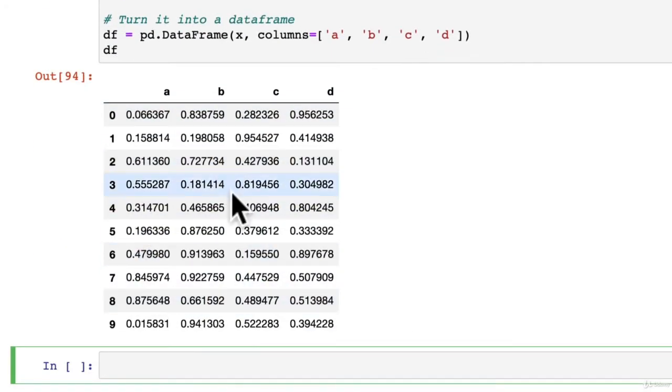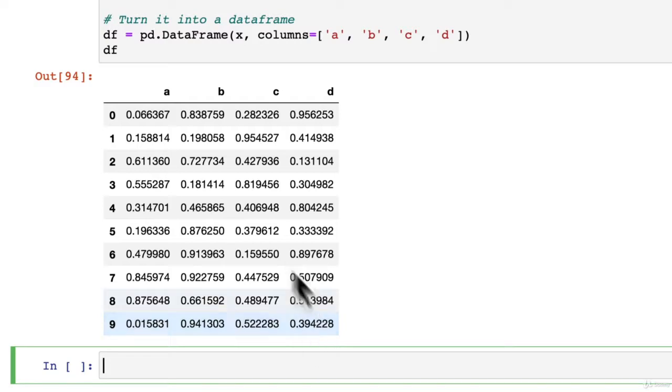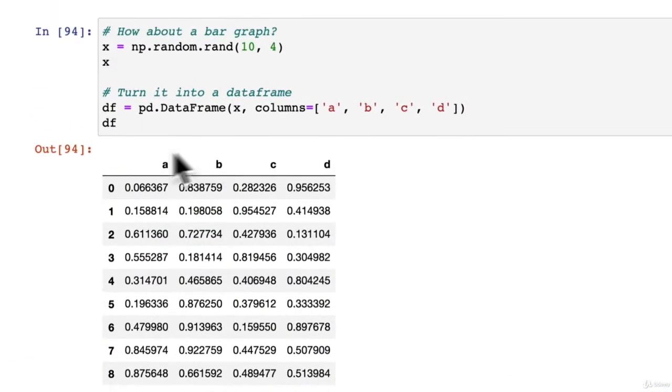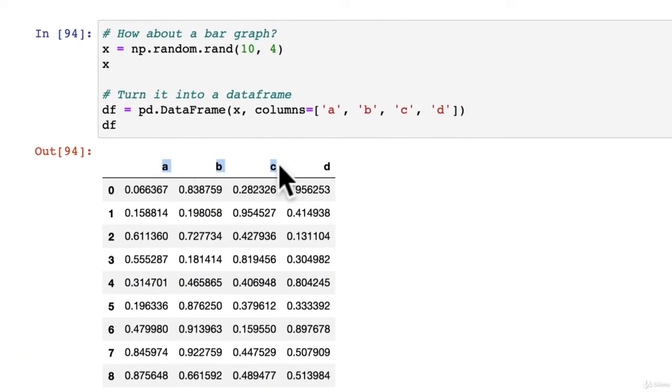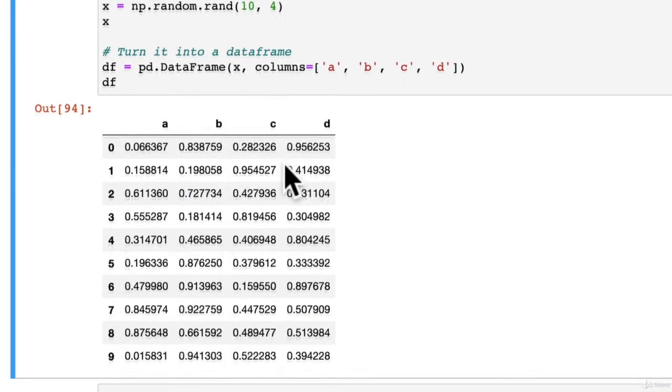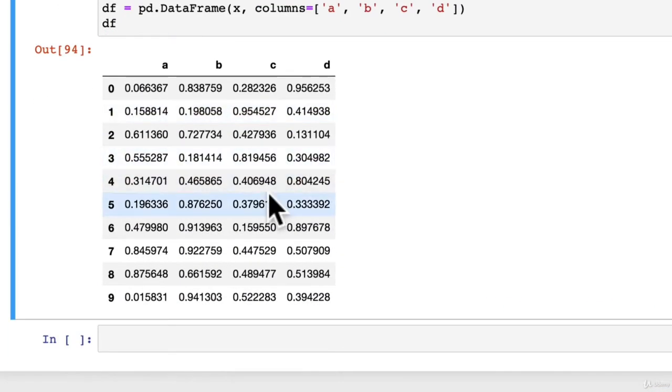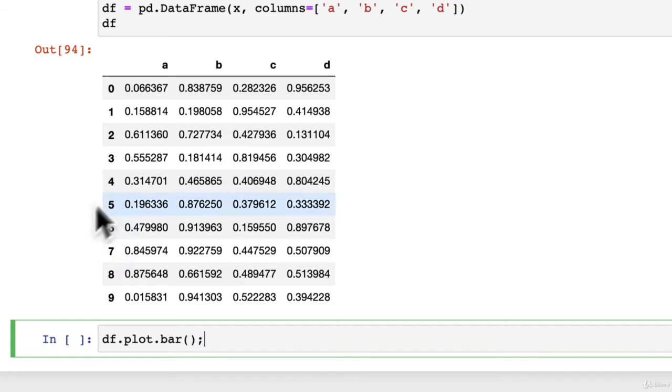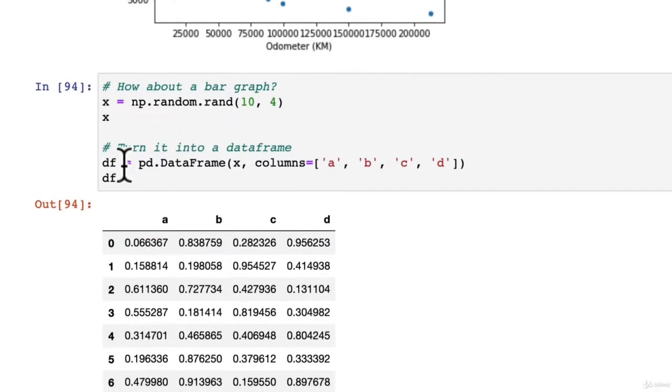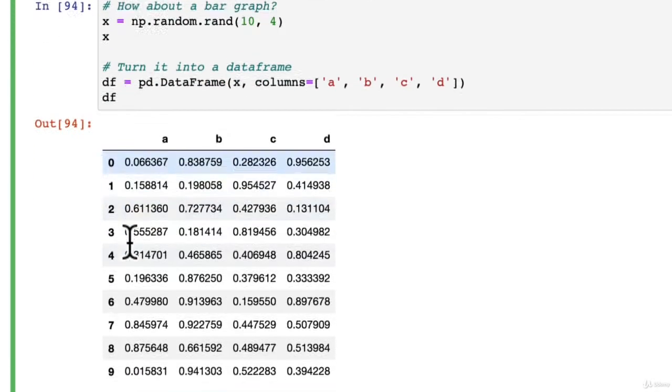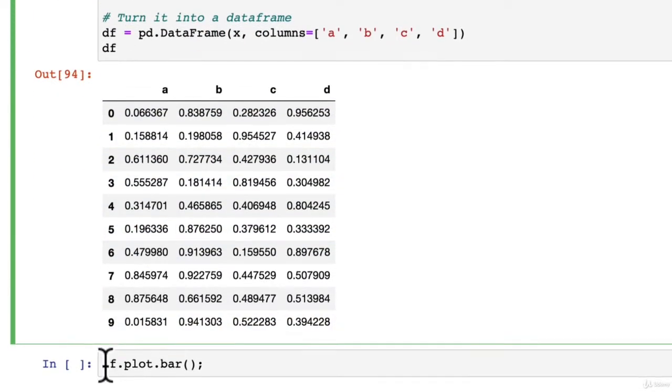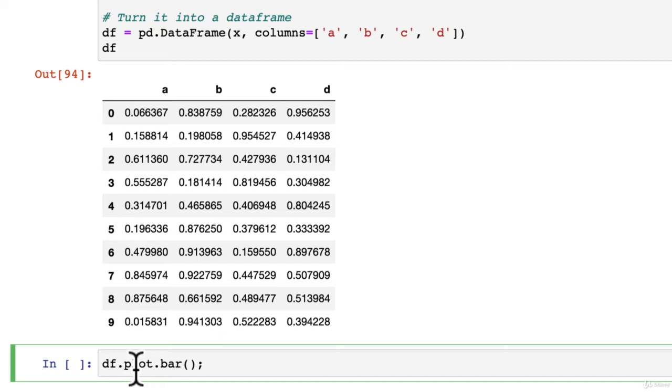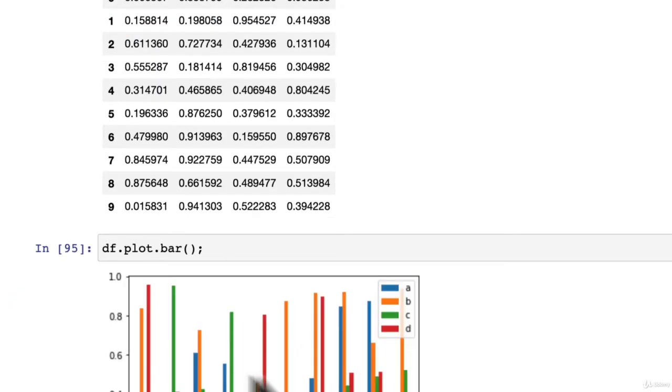Nice and simple, we've got some random values here between 0 and 1, and four columns A, B, C, D. Now to get a bar graph, there's one way we can do it: df.plot.bar. This is just saying hey df.plot, make it a bar graph. Let's see what this turns out to be.